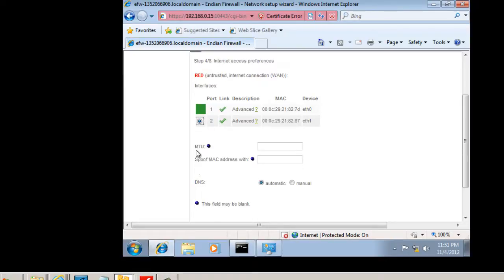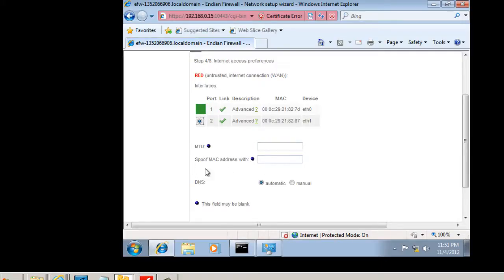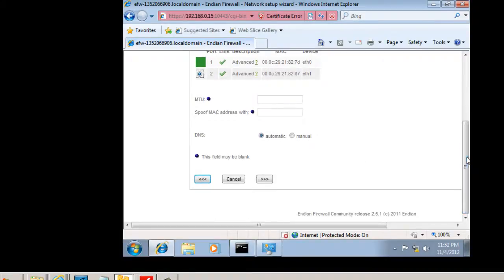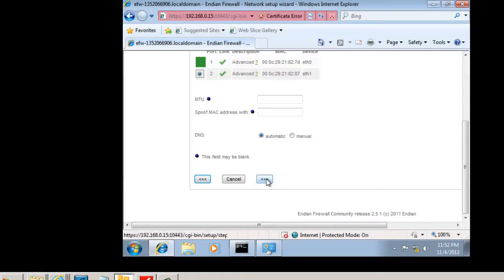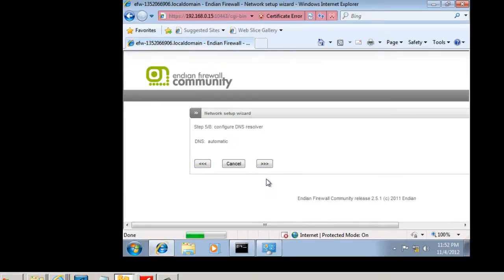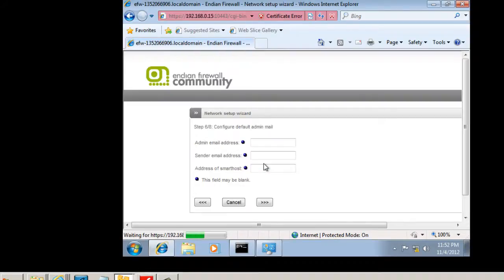Now we can set the maximum transmission unit if we want to, but it's best just to accept the default. We're not going to spoof our MAC address. And then for DNS, we'll do the DNS automatically. So we should be picking up DNS information from our wireless router on our network. So we'll hit next, and we'll hit next.